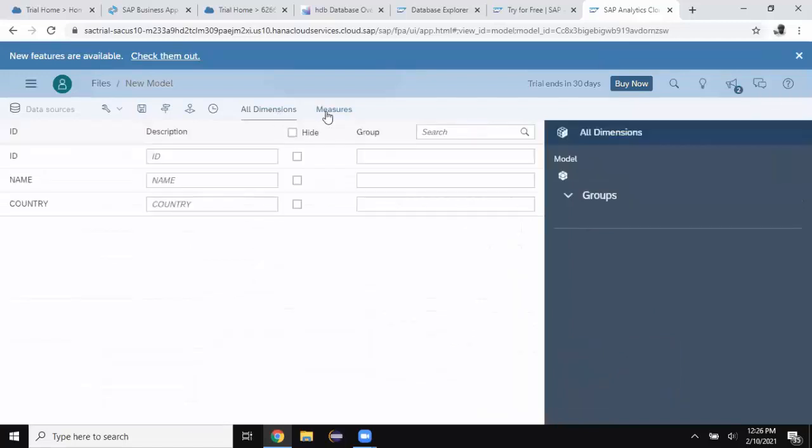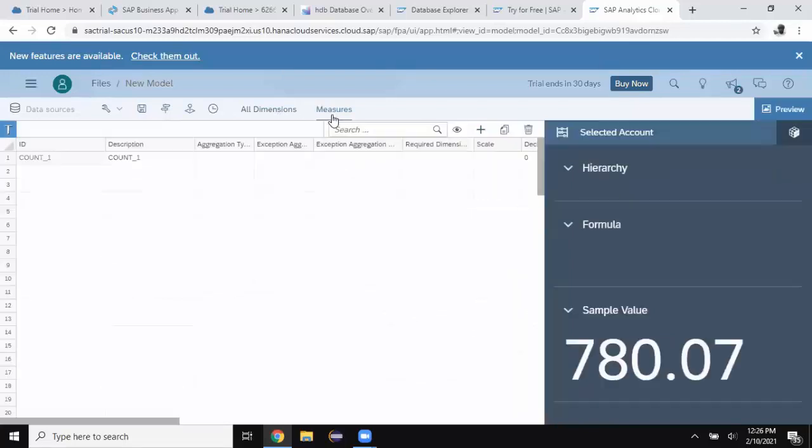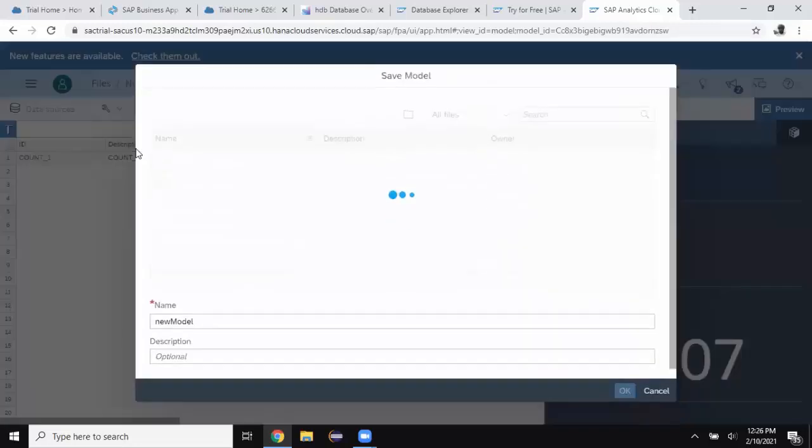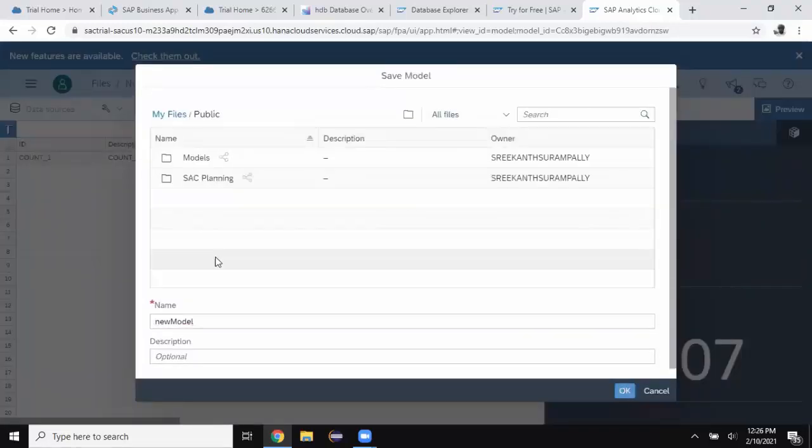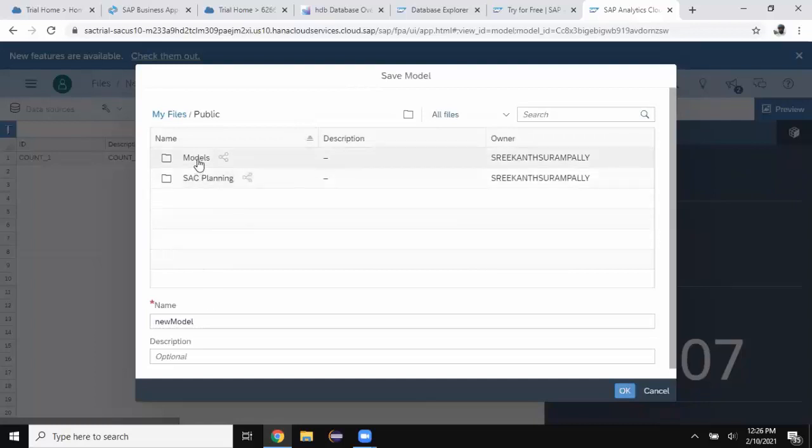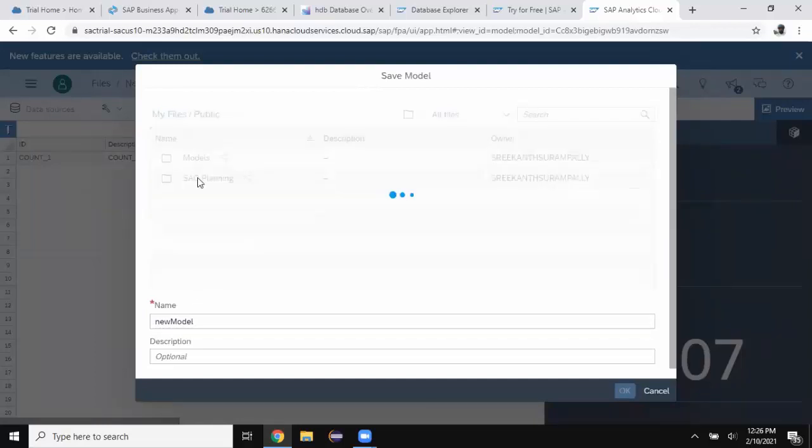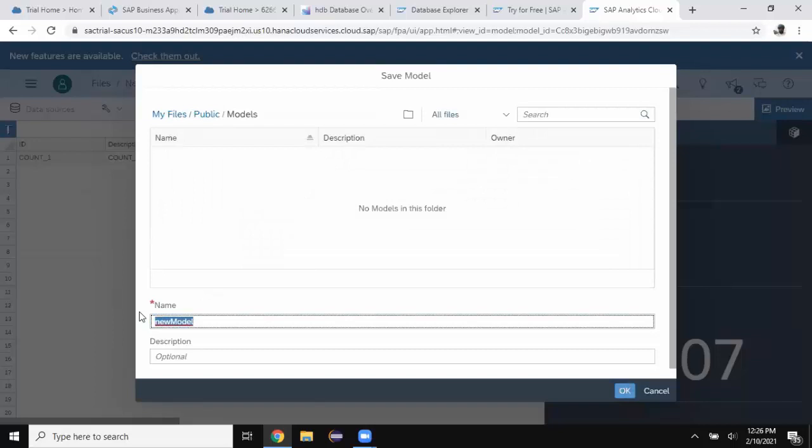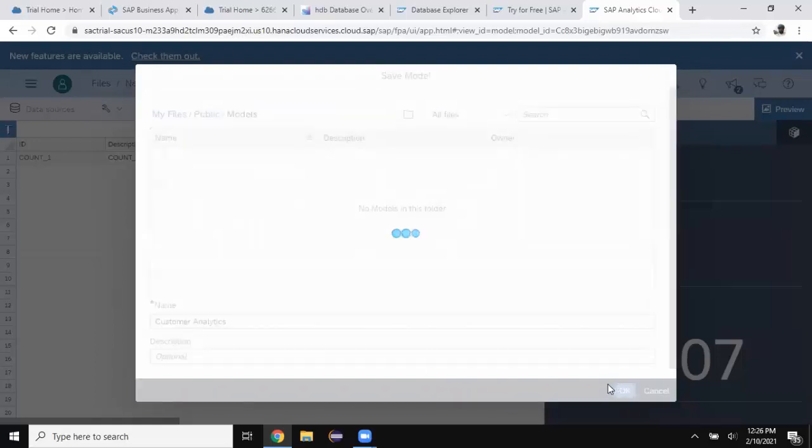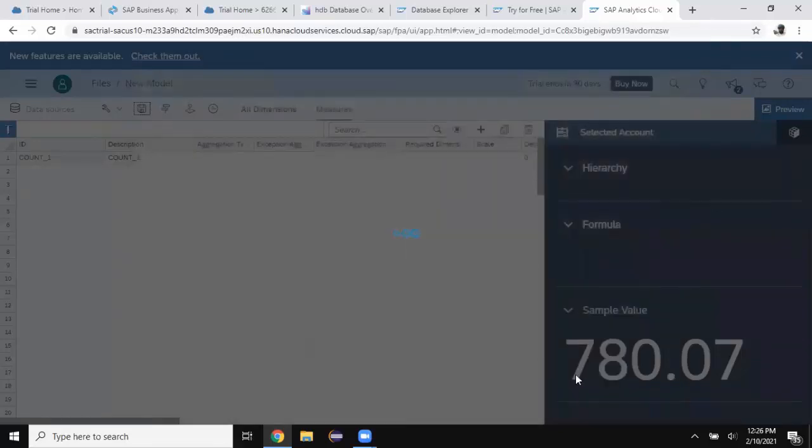You can see all dimension. You can see measures. I'm going to save this one. I'm going to put it in the public folder. I'm going to keep it inside the models. This is going to be customer analytics. Say okay. And that's it.